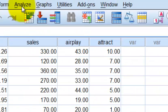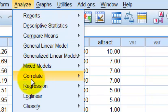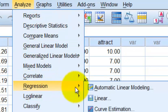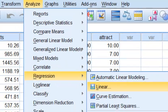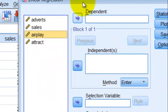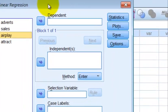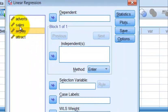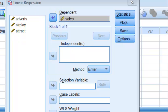The first thing we're going to do is go to Analyze > Regression > Linear. Our dependent variable is sales. Before we enter any of the predictor variables, we as the researcher have to pick the order in which we're going to put them into this model.